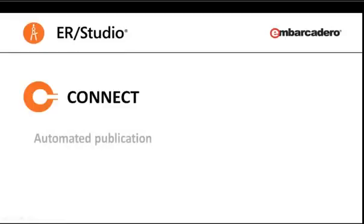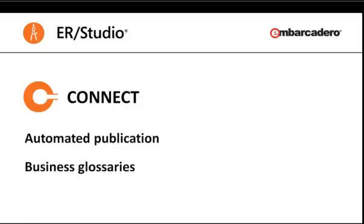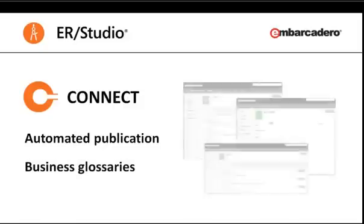Connect is ERStudio's web-enabled interface that provides automatic publication of all of your model content. Add your models to the repository and they become available in Connect. Connect then adds business glossary capabilities to enable you to capture and standardize business terminology and then to associate that with model objects so that your users can search for business terms and then utilize those relationships to navigate and to discover additional data resources.